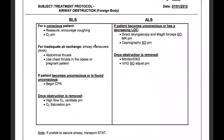For a conscious patient, we'll reassure and encourage coughing, O2 as needed based off the O2 sat for inadequate air exchange, and airway maneuvers per AHA American Heart Association. We'll do abdominal thrusts, and chest thrusts in the obese or pregnant patient.